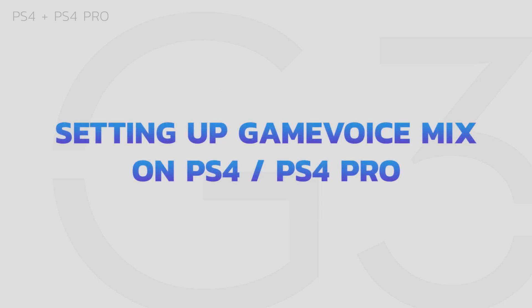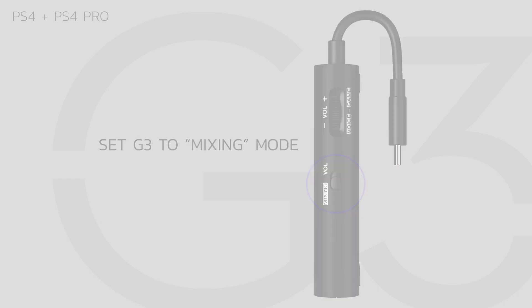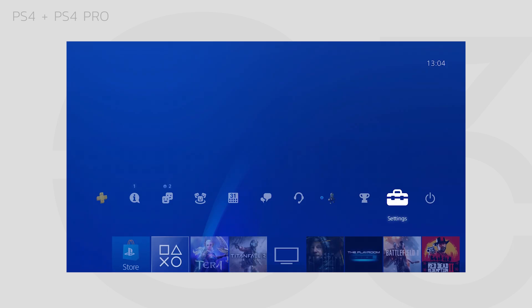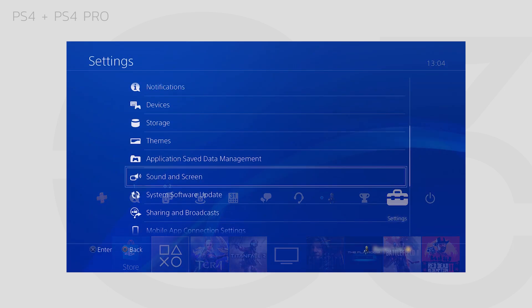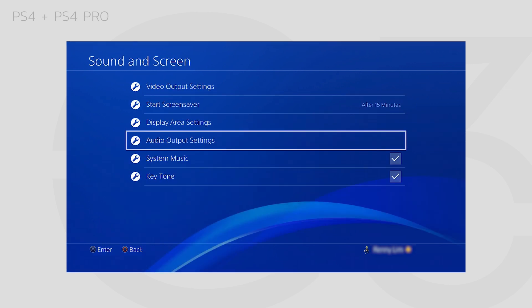Setting up Game Voice Mix on PS4 and PS4 Pro. To start, set your G3 to Mixing Mode using the switch on the right side of the G3. On your PS4, navigate to the Settings menu, then go to Sound & Screen, then Audio Output Settings.